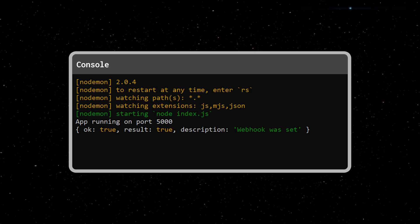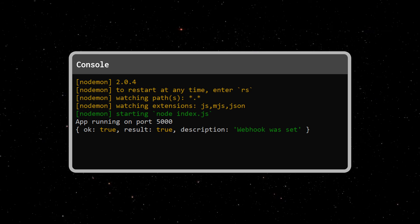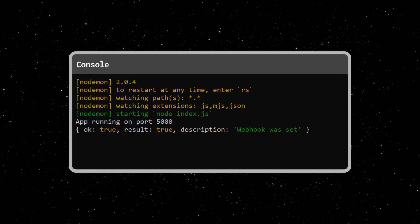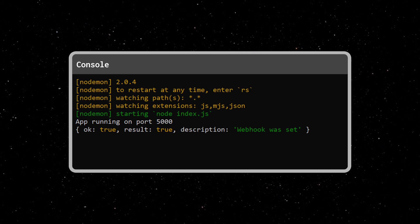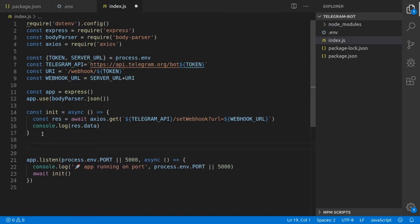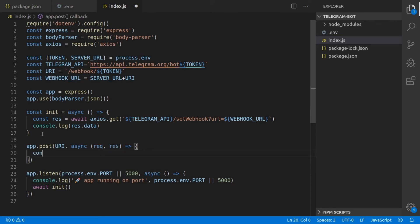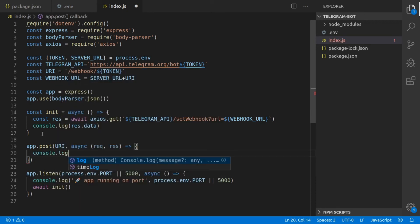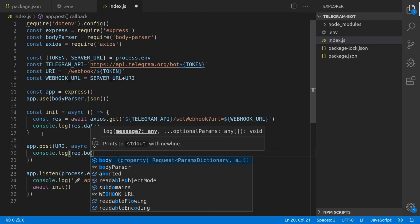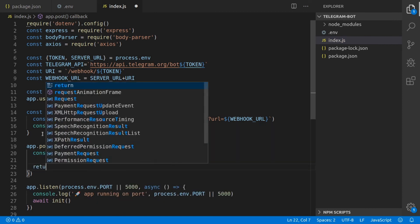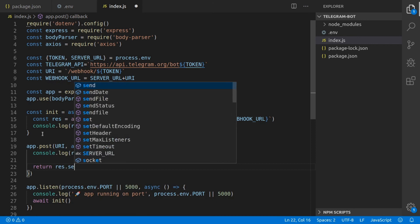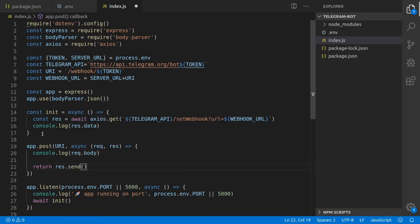Now that the server is running and our webhook is set, we're actually going to create a new endpoint where we receive the updates from Telegram. We're going to add a POST endpoint with our previously defined URI to our code. For now, we're just going to log the request body, which contains the message updates from Telegram, to the console, and we will respond with an empty 200 response to tell Telegram that we successfully received the update.